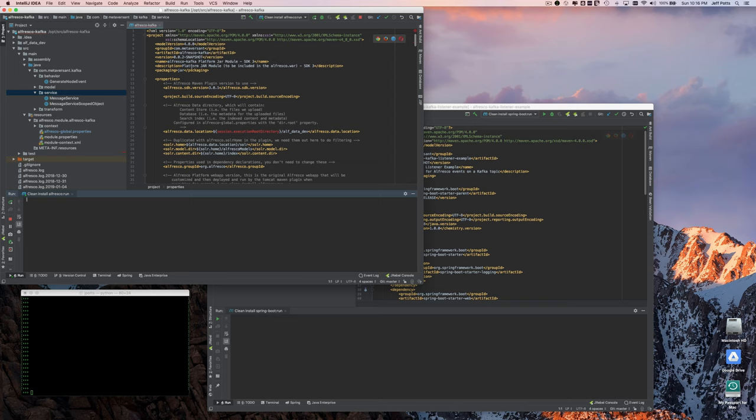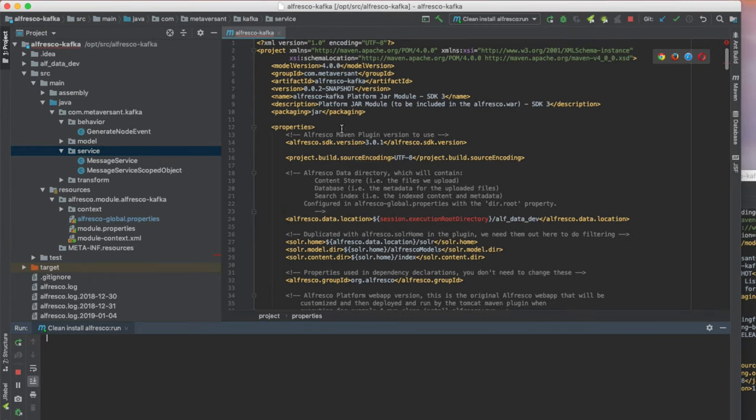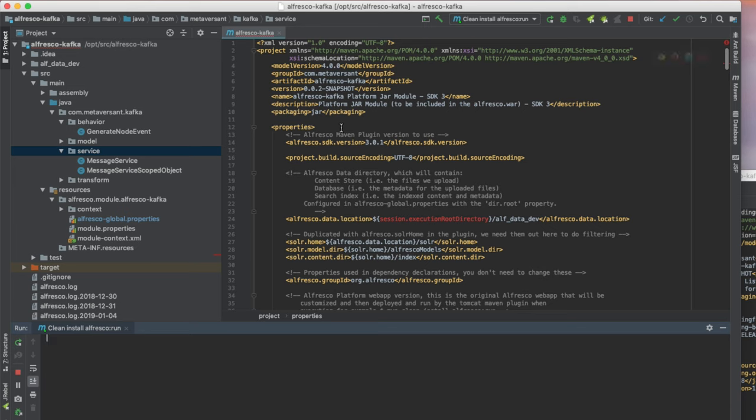So in the upper left-hand corner here, I've got IntelliJ running with the Alfresco SDK version 3.0.1, and this is the source for the Alfresco Kafka add-on, which is a pretty simple little add-on.